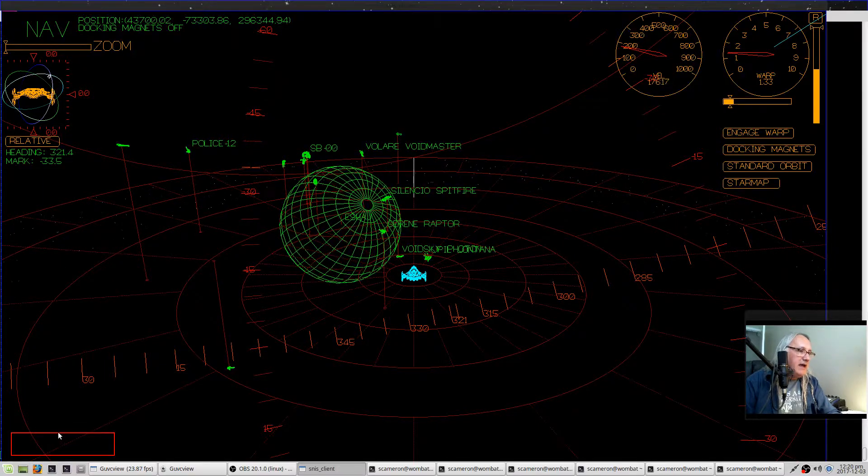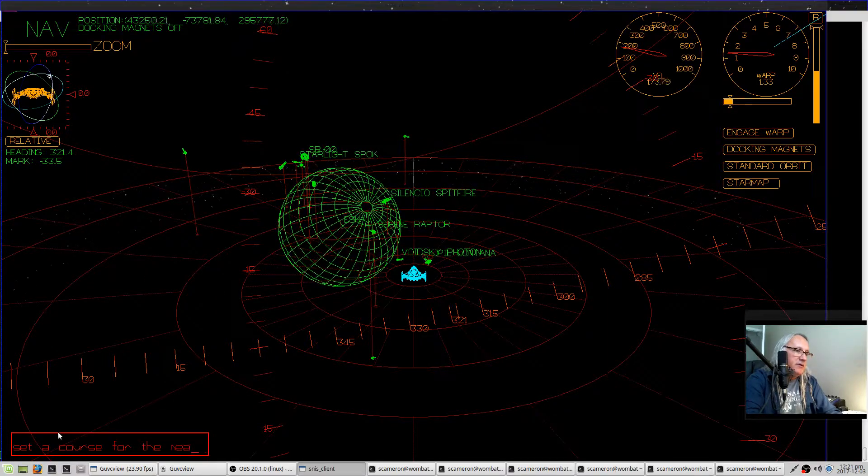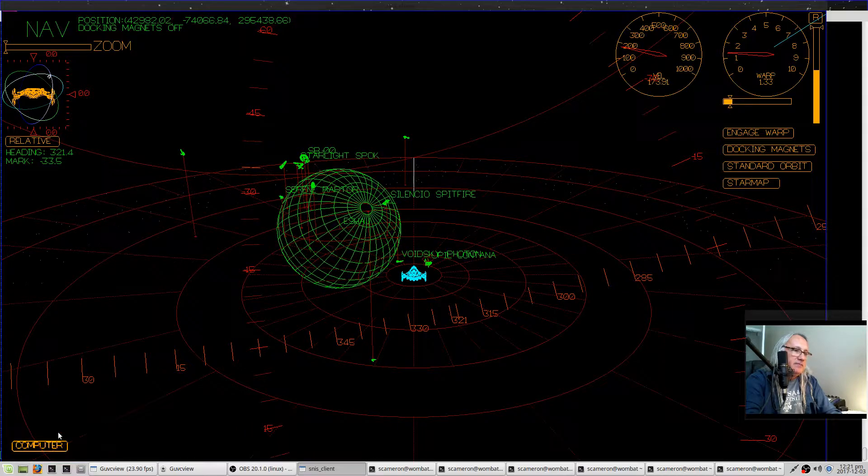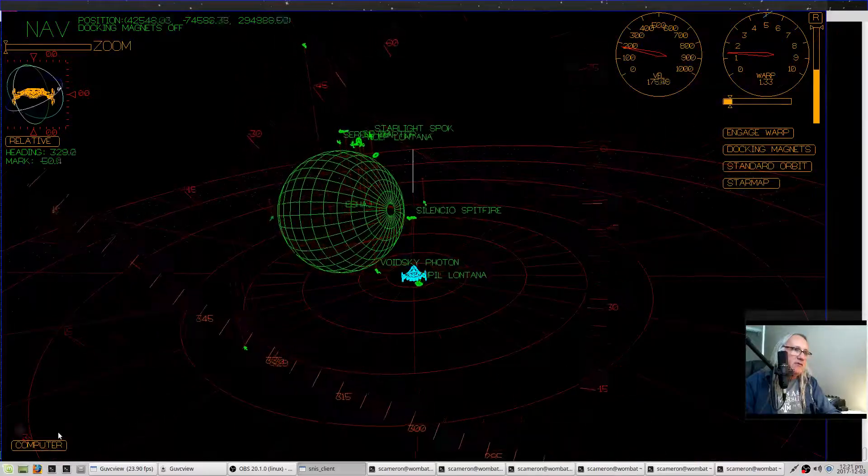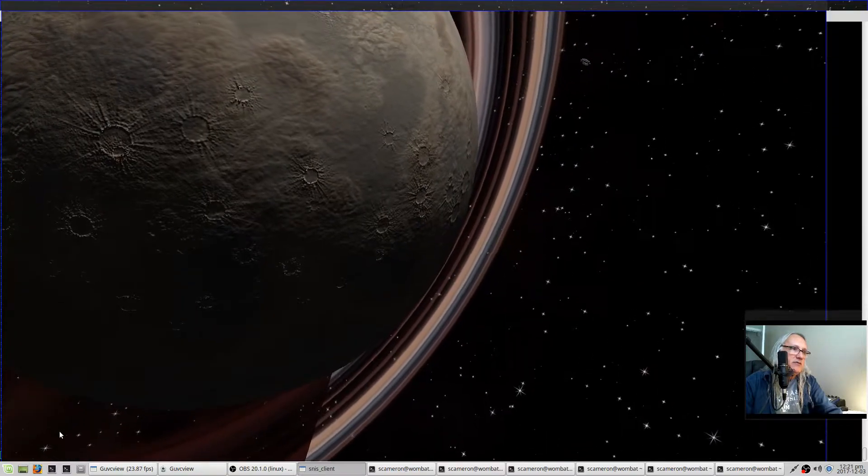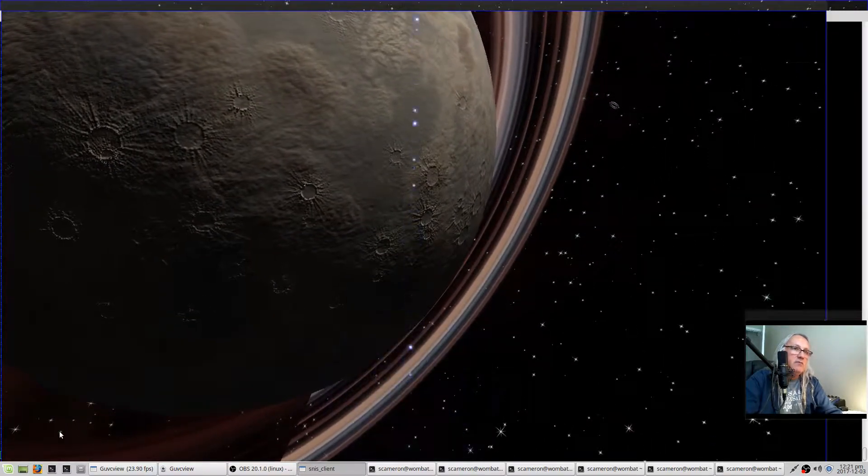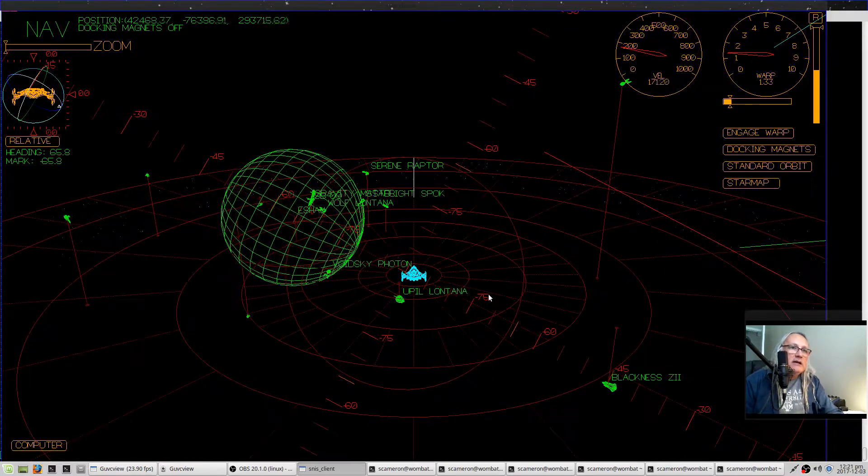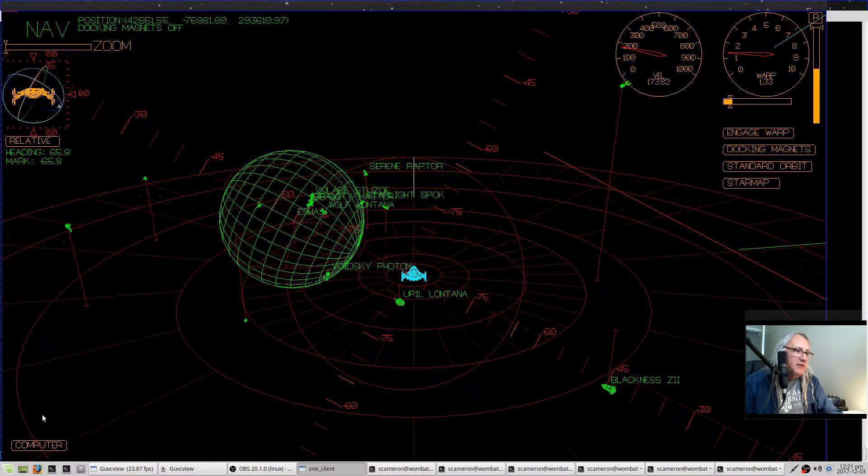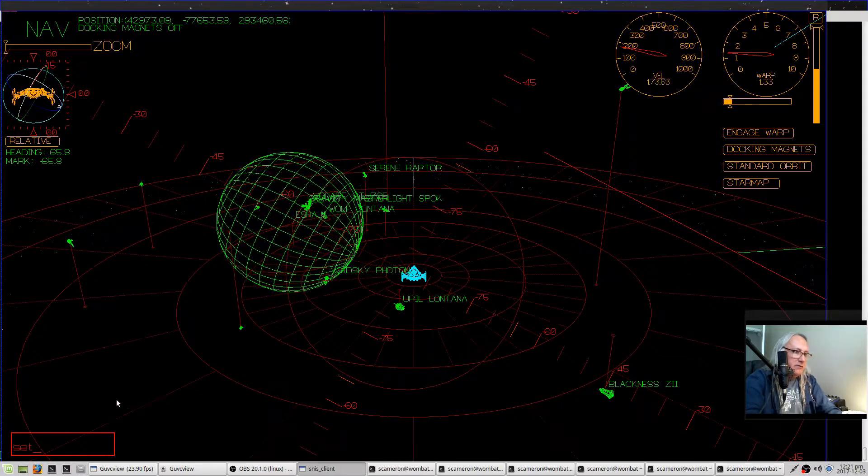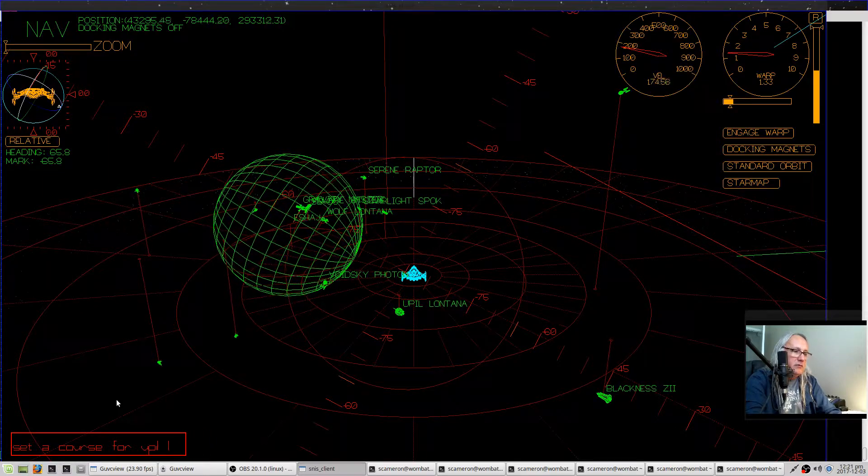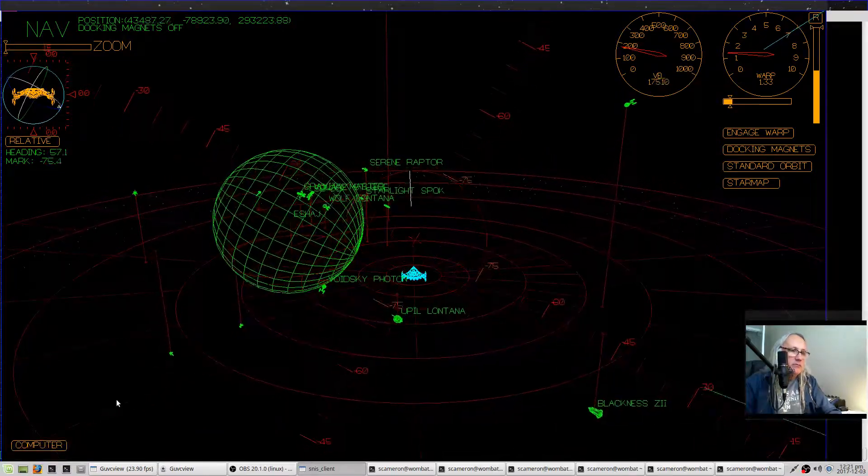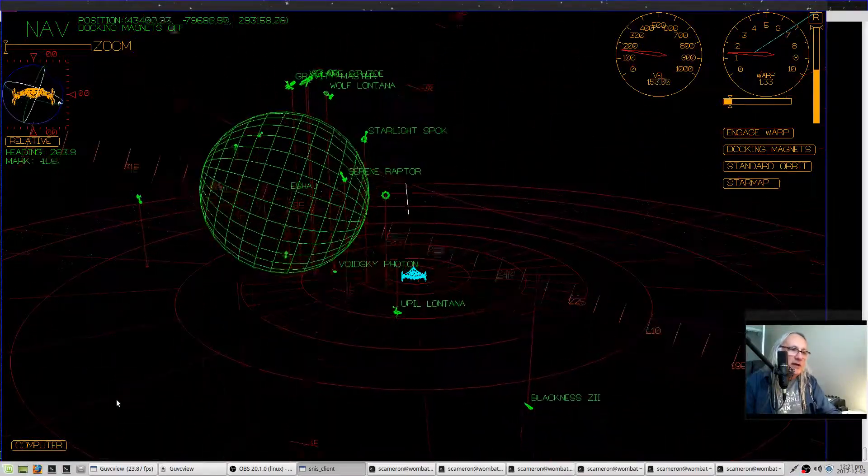The computer here, you can enter commands like, for example, set course for the nearest starbase—setting course for starbase zero. Now it's not smart enough to avoid trying to travel directly through the planet, which is what it's going to do right now, so we will not do that. But it will point you in the direction of whatever, for example, this ship right here—setting course for the ship. You can set a course for ships by name.